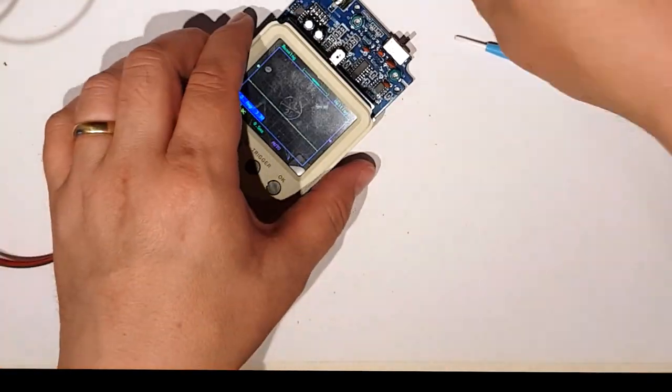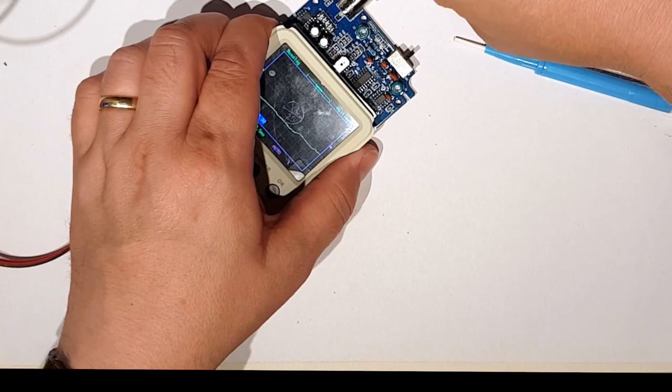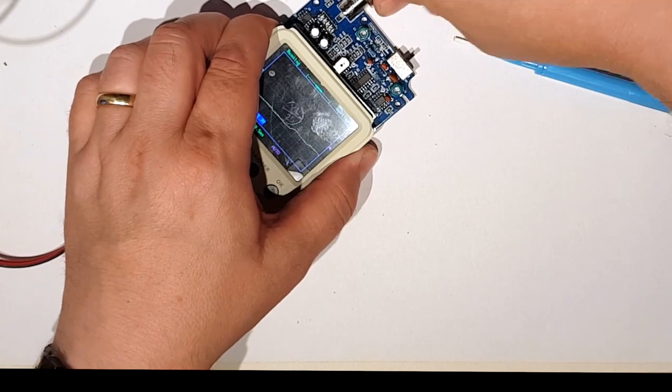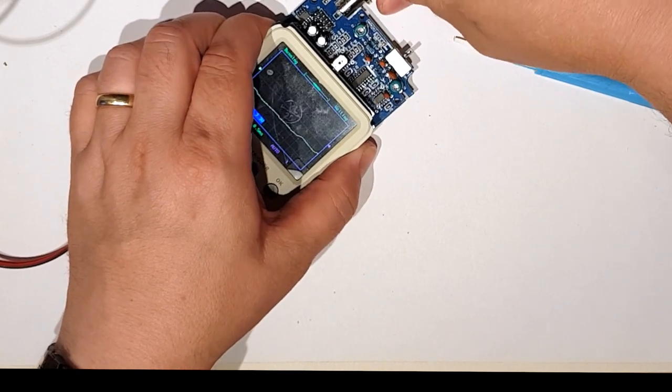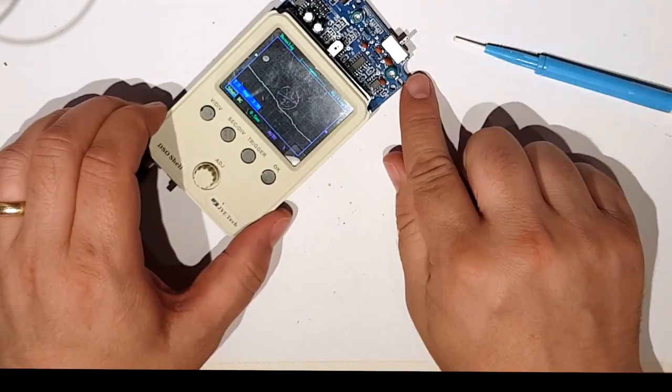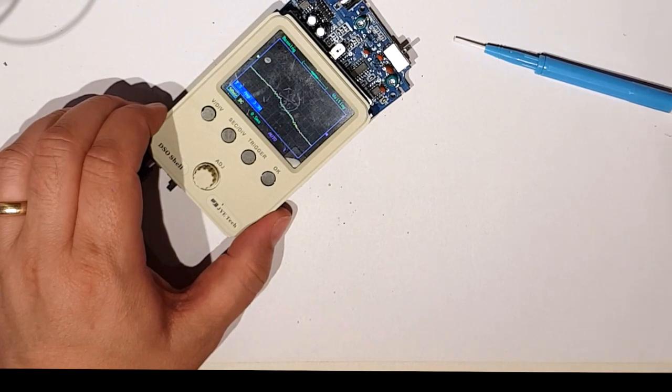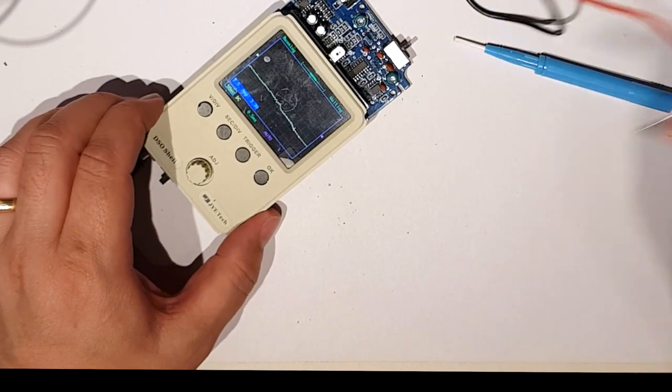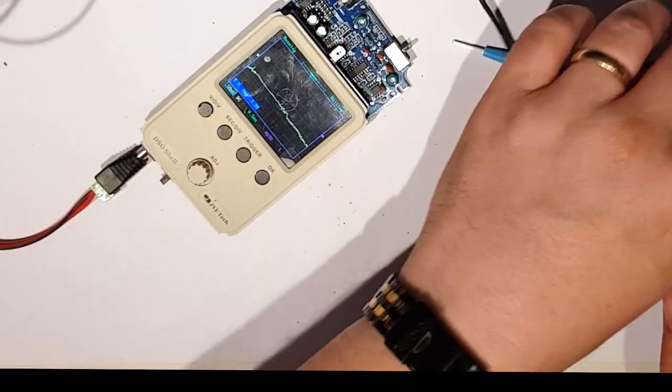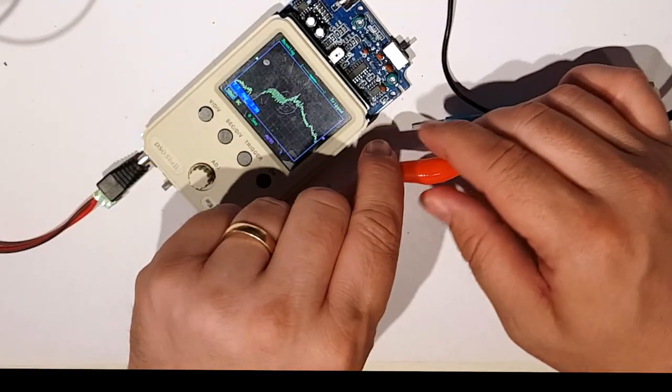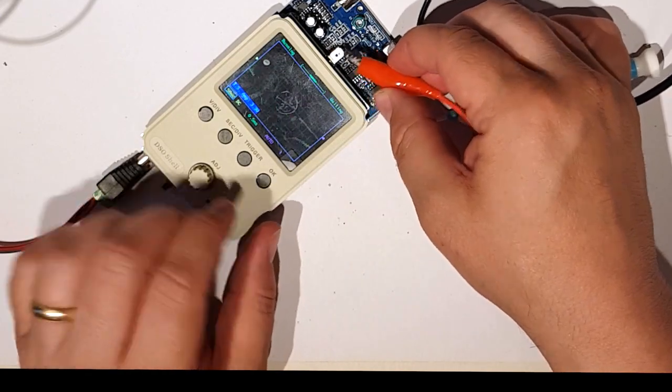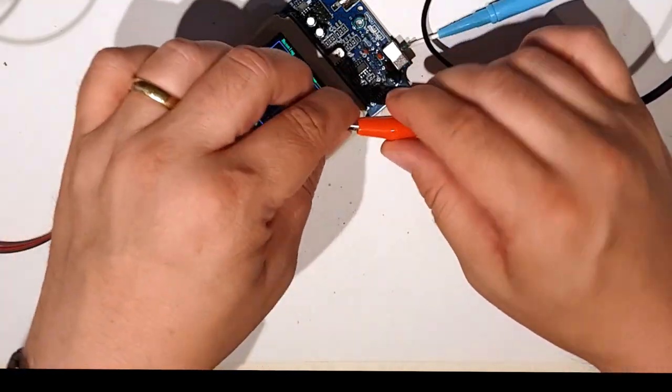As you can see it's starting to go a little bit crazy and then it says to connect it to the test point which I couldn't find, but the test point is this thing that's sticking out the end of it.